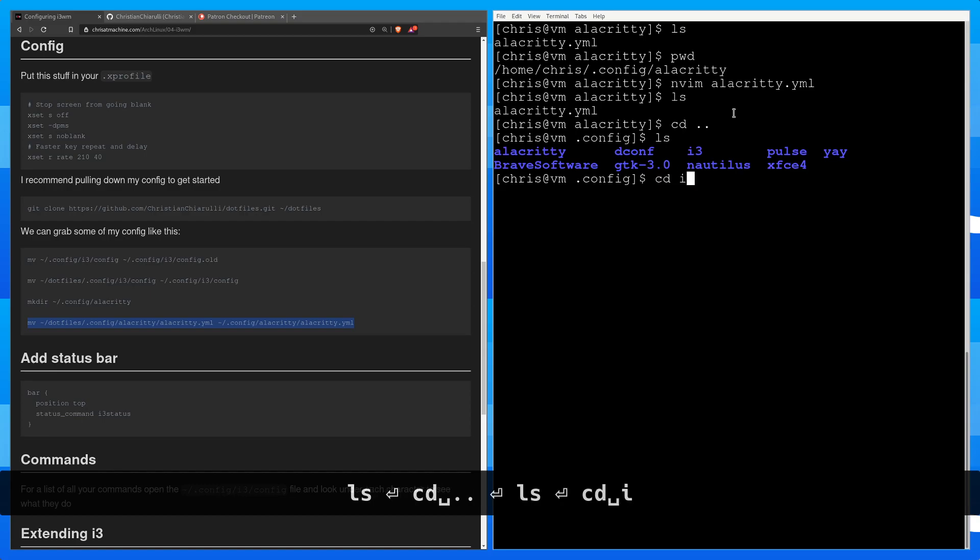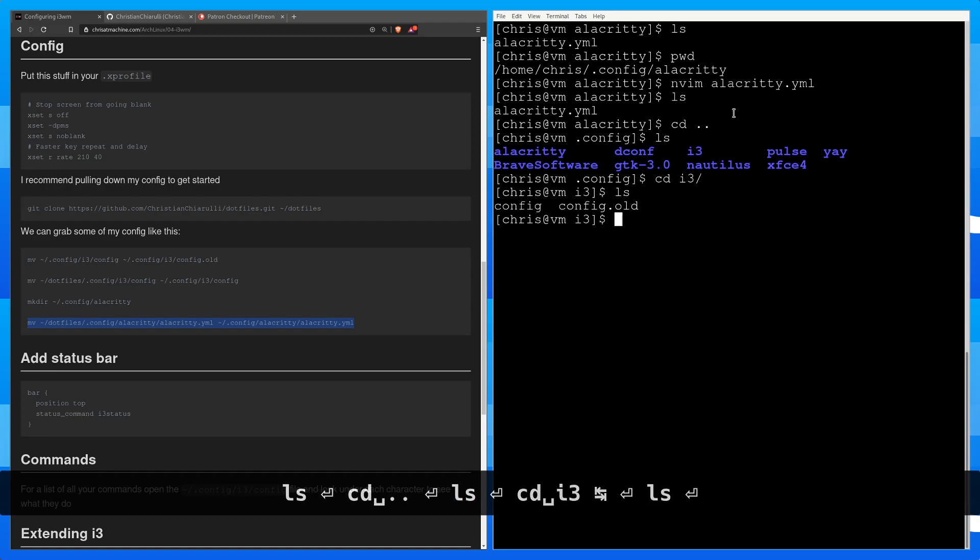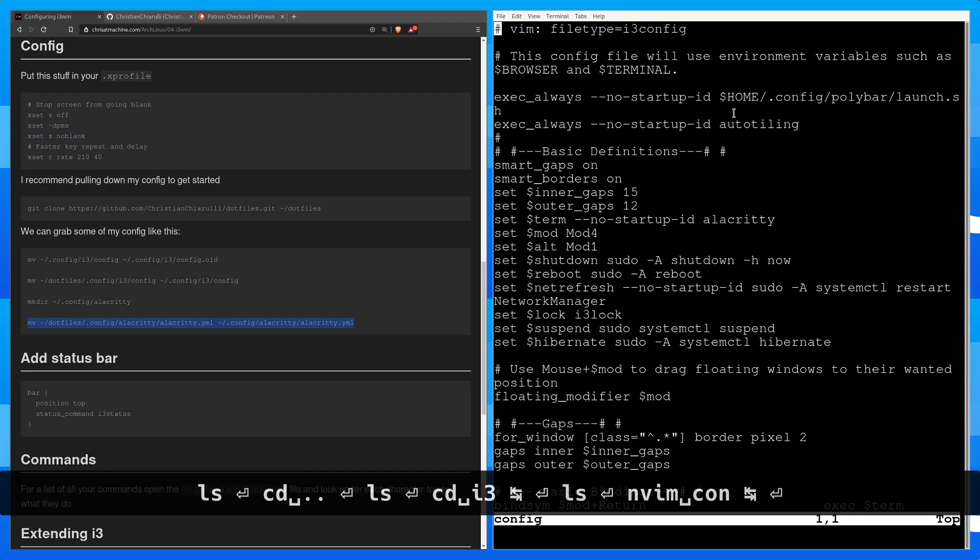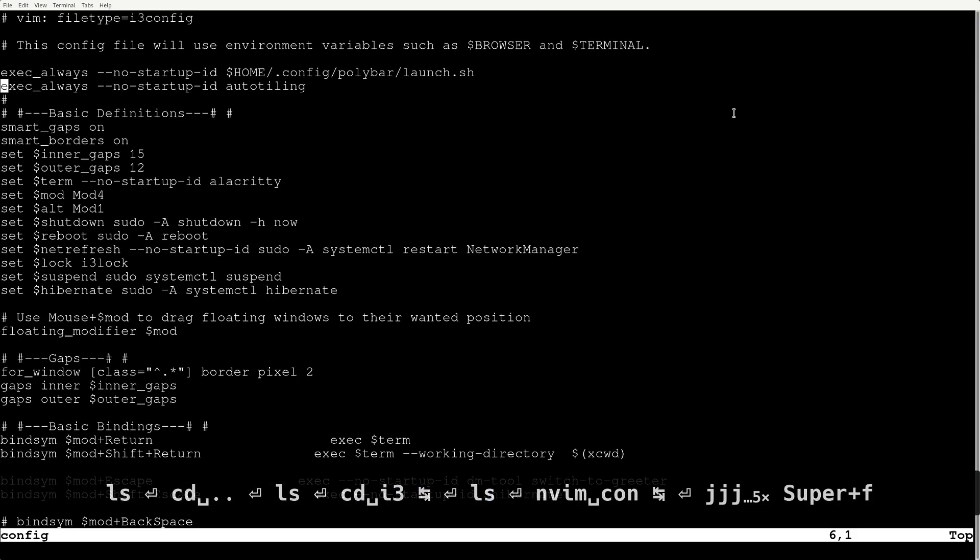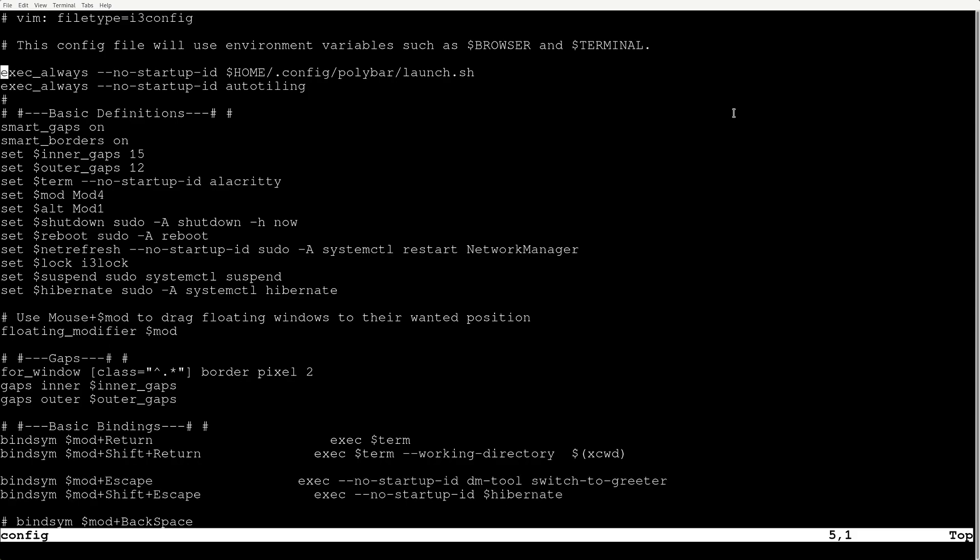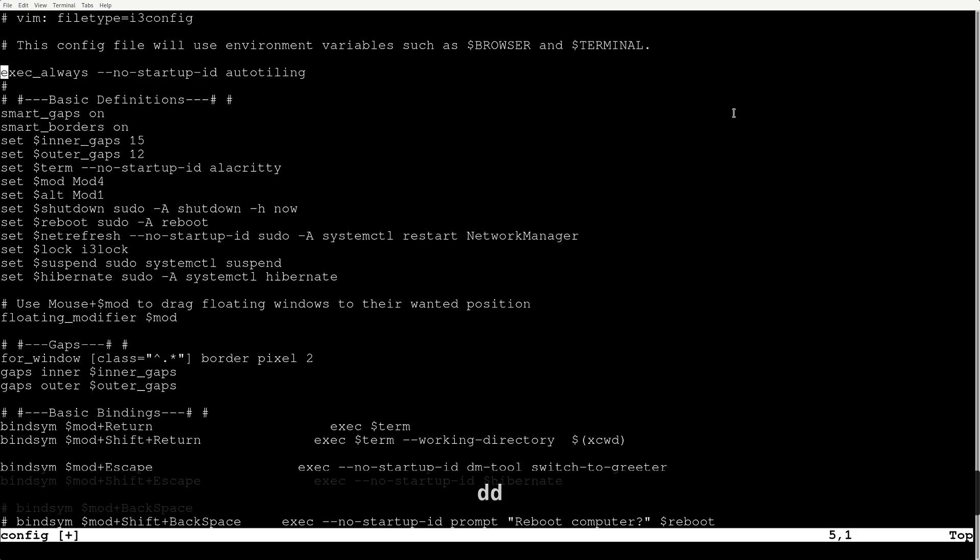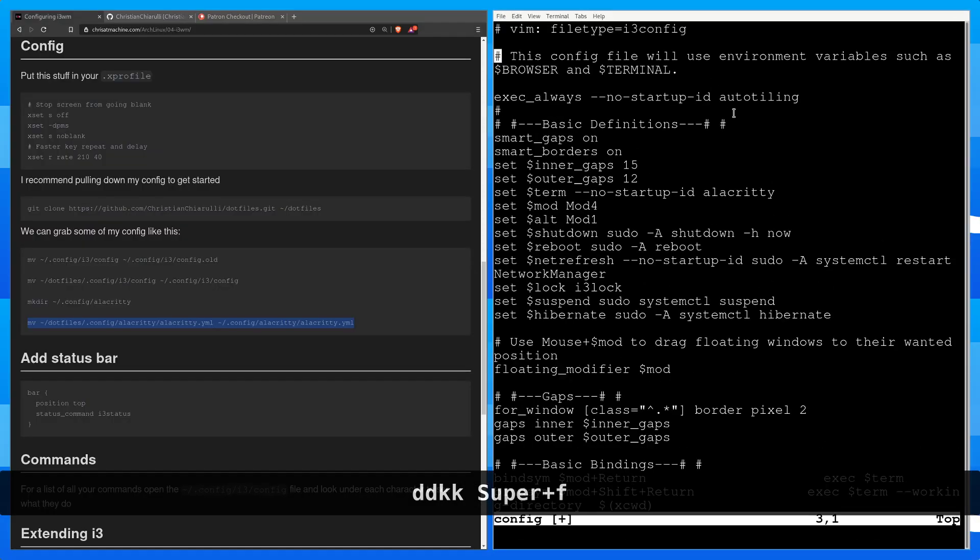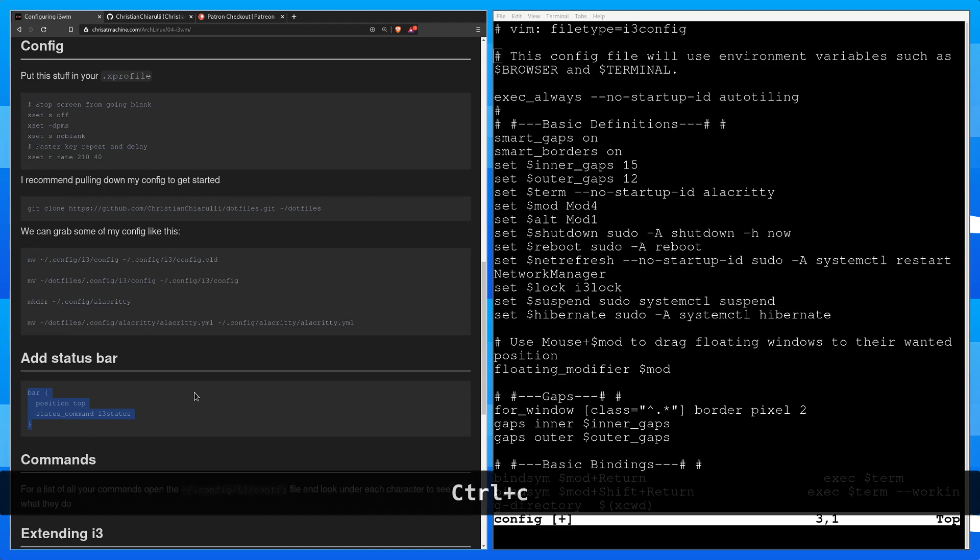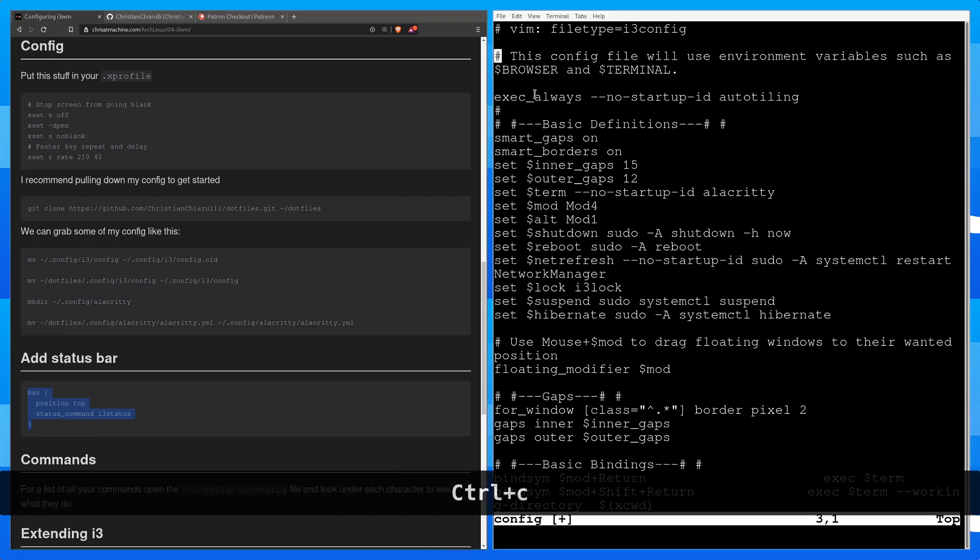Let's go into i3. And let's open up our new i3 config. Now one of these you're not going to care about. And I'll make this big with super f. So one of these you're not going to care about and that's going to be this polybar launch. So you can get rid of polybar launch. Instead of polybar launch being in there, what you can do is add back in the original status bar. And instead of it being at the bottom we're going to move it to the top.